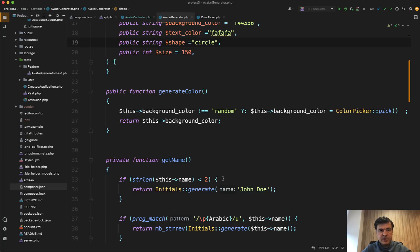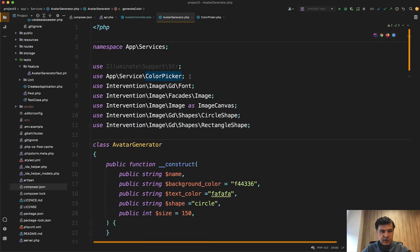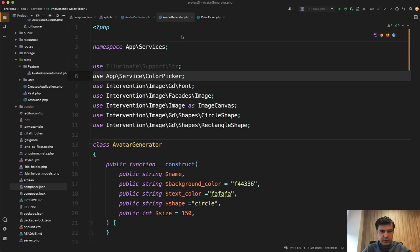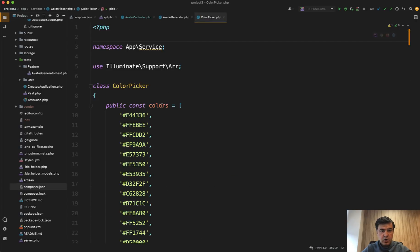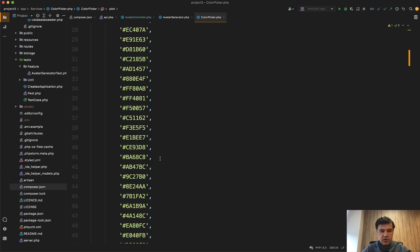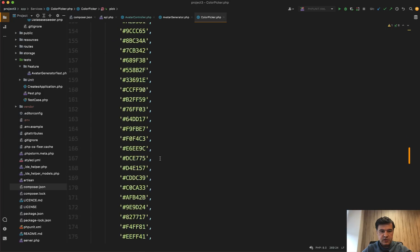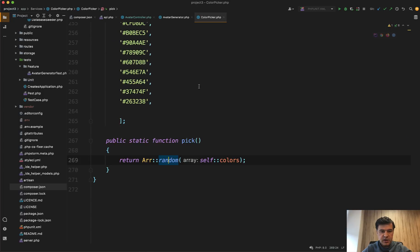Another interesting pattern of the service usage is color picker, which is another service. In the use section, you have app service color picker. And all it does is just pick random color from the array. So here's the list of colors. And we have static function of pick to get a random color.